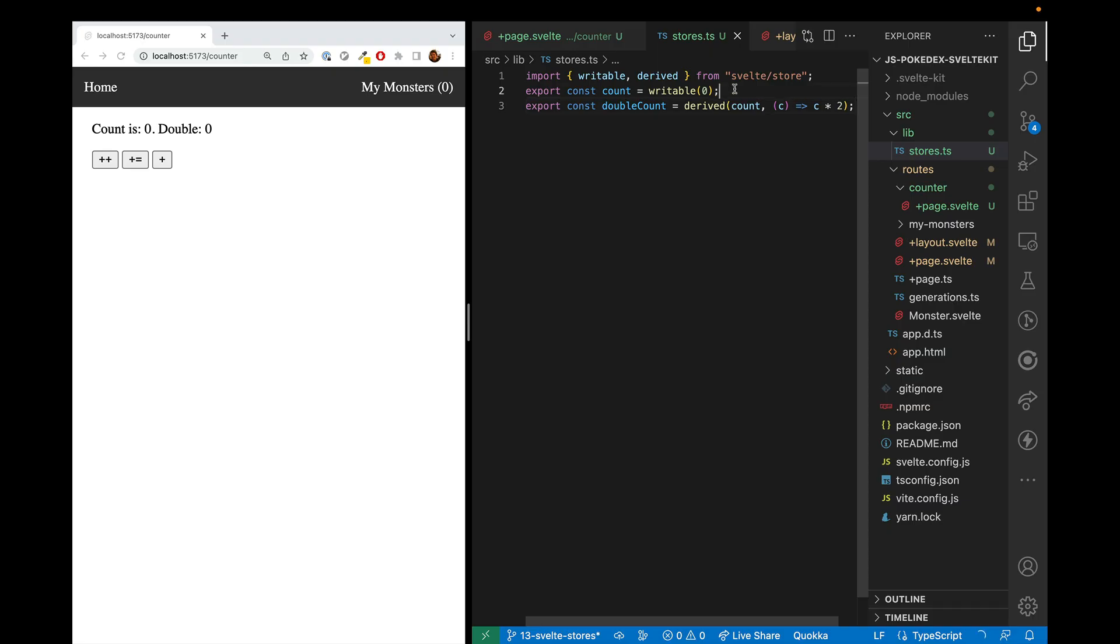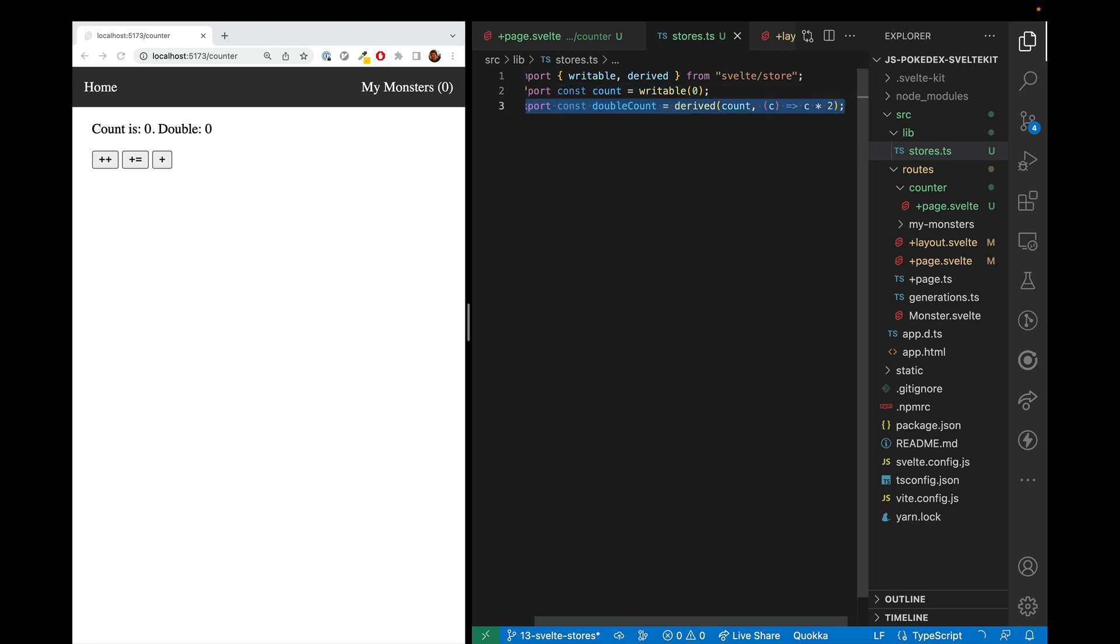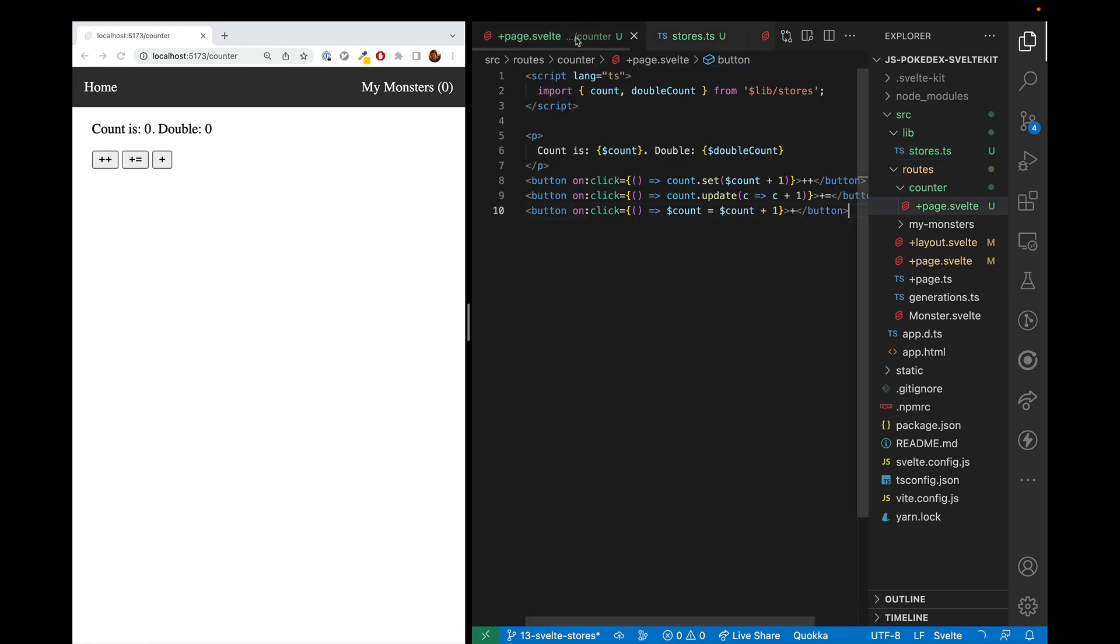In this video we're going to show how to use the writable store and the derived store and use them throughout your application. This is them working, and then we'll show a couple of the other uses of stores beyond just writable and derived.